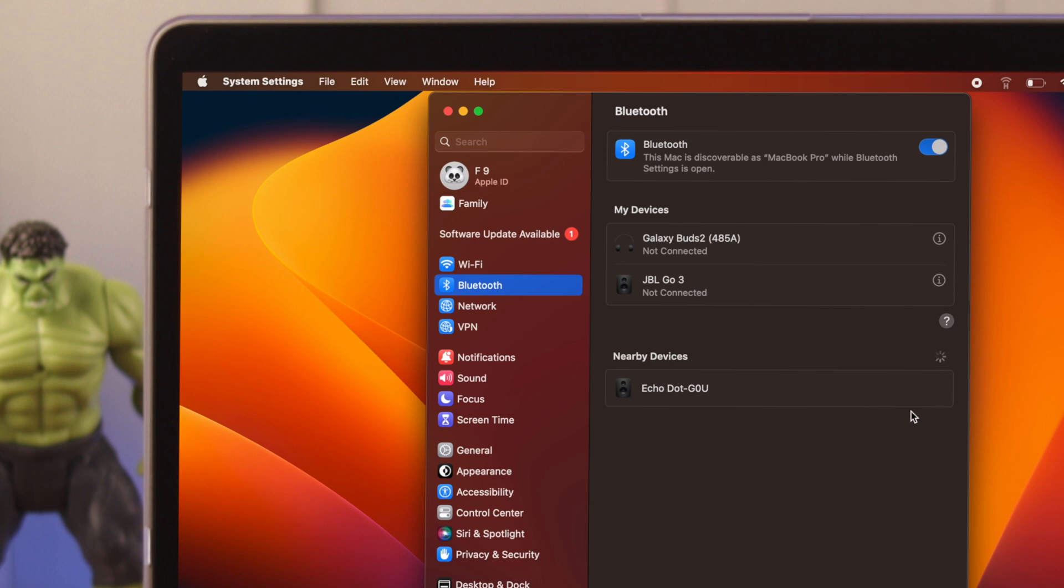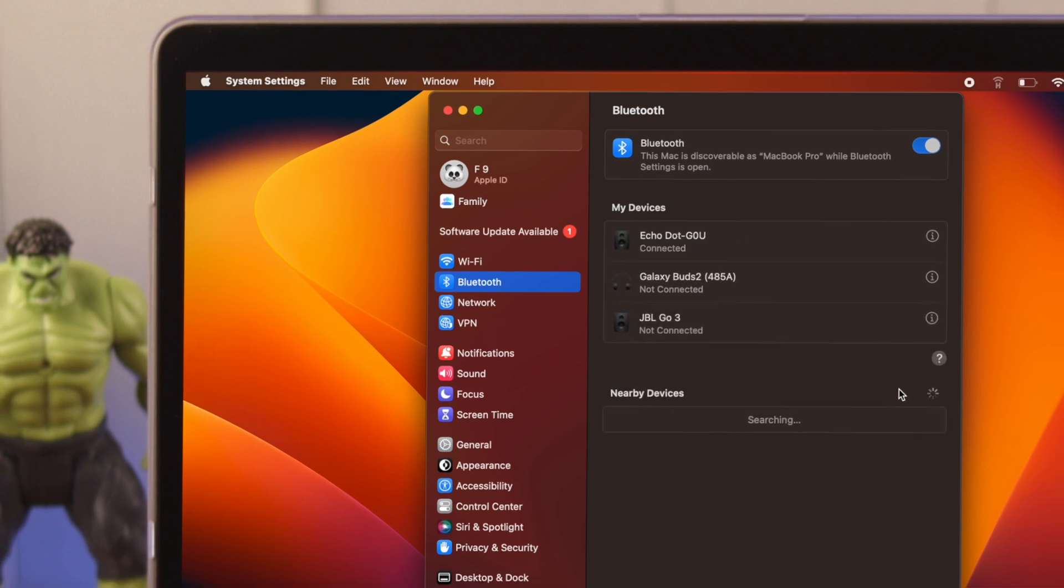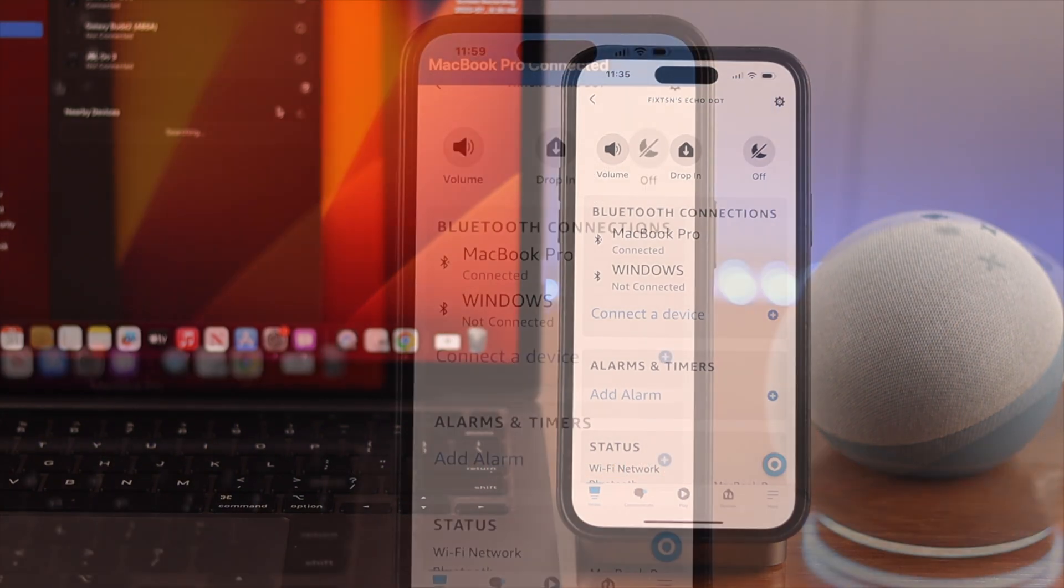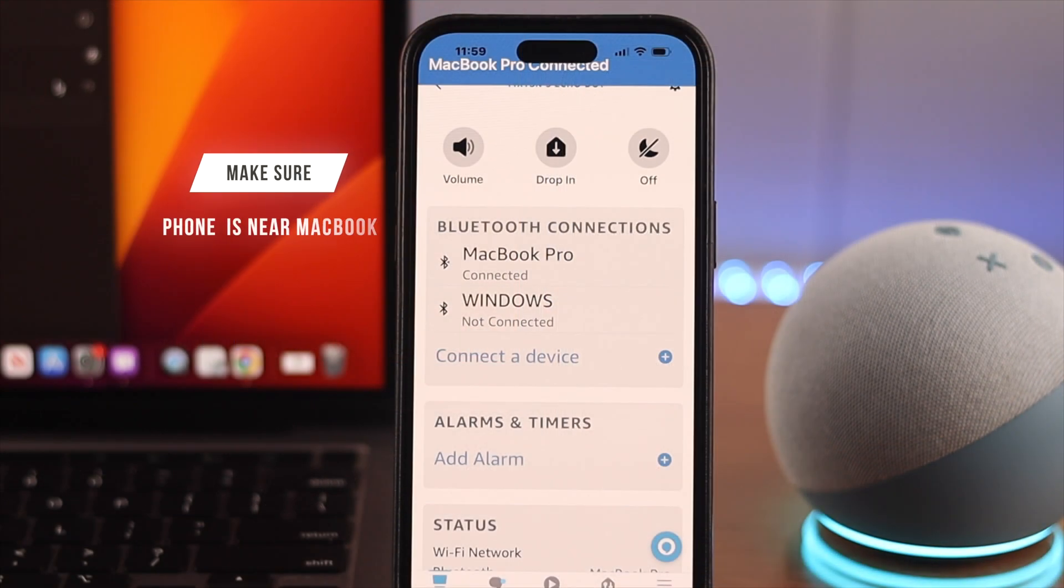Tap on connect. Now after that, your Alexa's voice will confirm that your Mac is connected to your Echo Dot device. Connected to MacBook Pro.